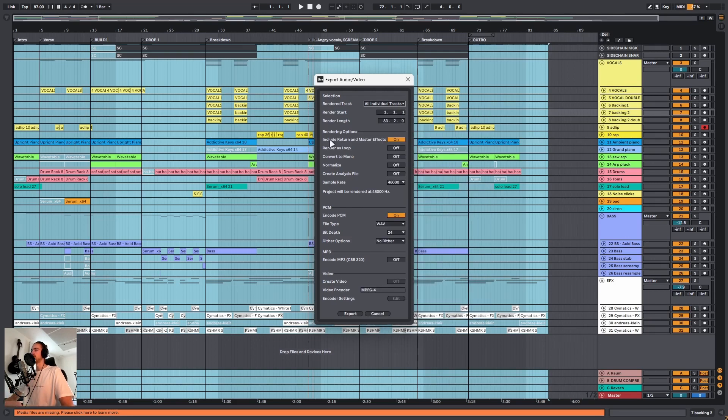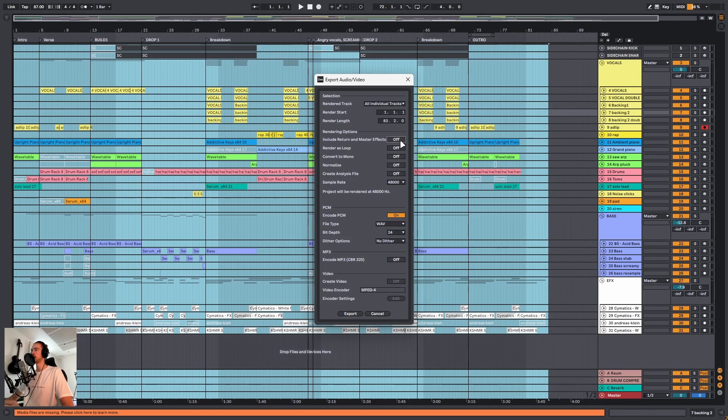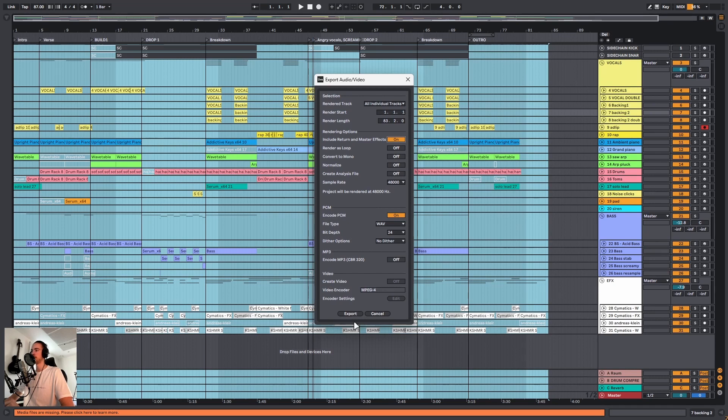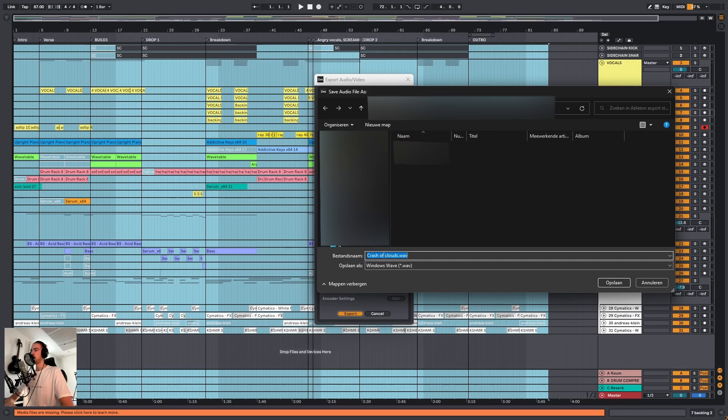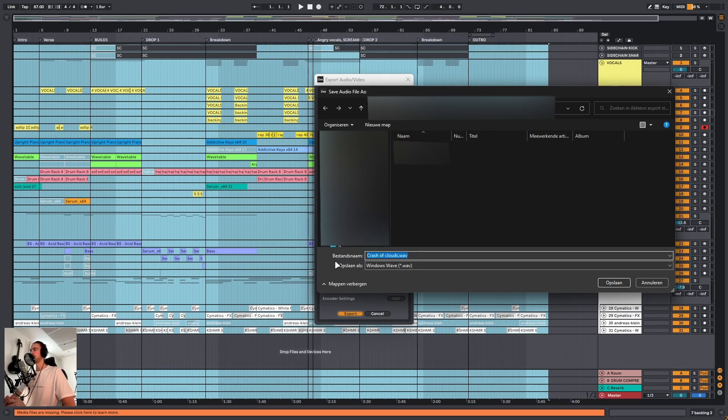I like to include my return and master effects, but you don't have to. You can also leave them as a separate track. And I'm going to select my audio export format. If we then click export, we can choose the file location in our browser. And whatever file name we give here, it will label in front of the file name of the track. Let me show you.